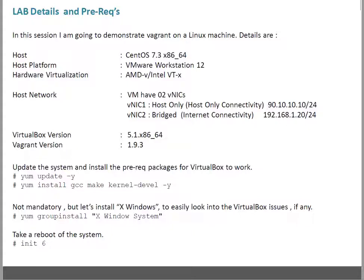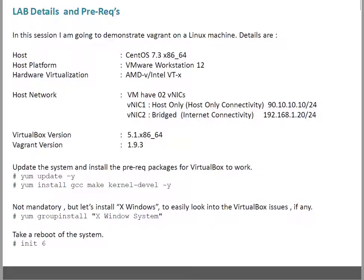We all know version 7 is by default 64-bit. For the host platform, I'm using VMware Workstation 12. I have hardware virtualization extensions enabled. On the network side, I have two interfaces configured: first is for host-only connectivity, and the second interface is for bridge connectivity to communicate with the internet or outside network.